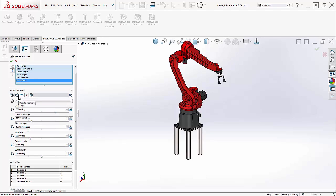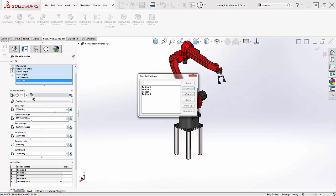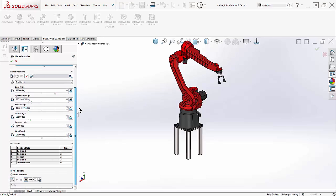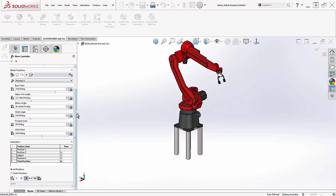As a final comment, if at any time we realize the positions we've created are out of order, we can arrange them using these buttons here. When it's perfect, we can save out the animation here.